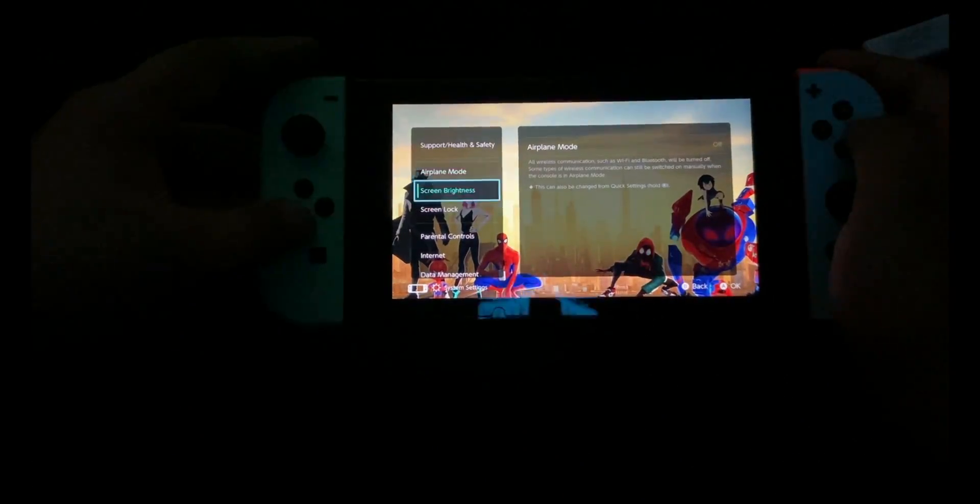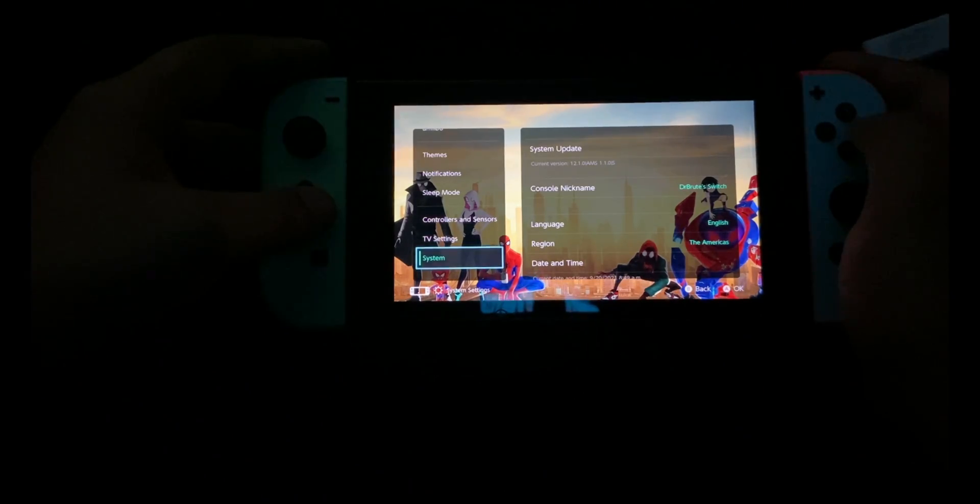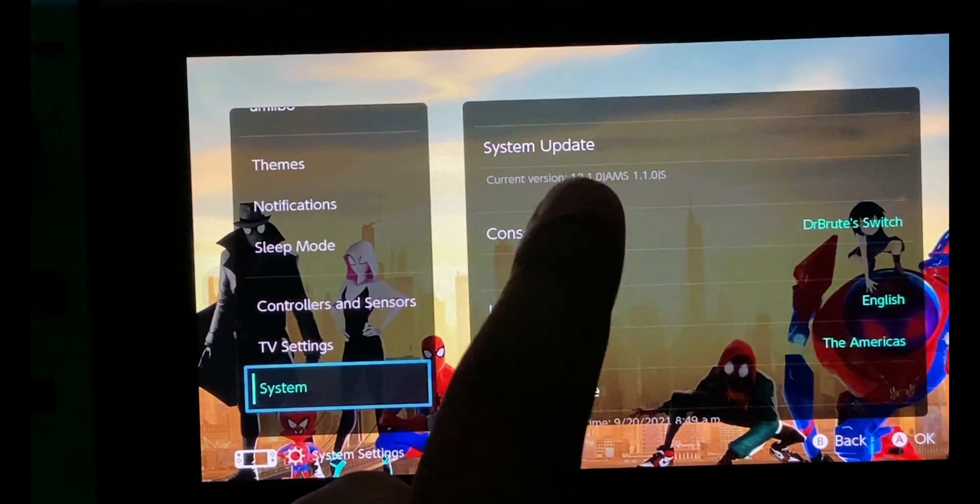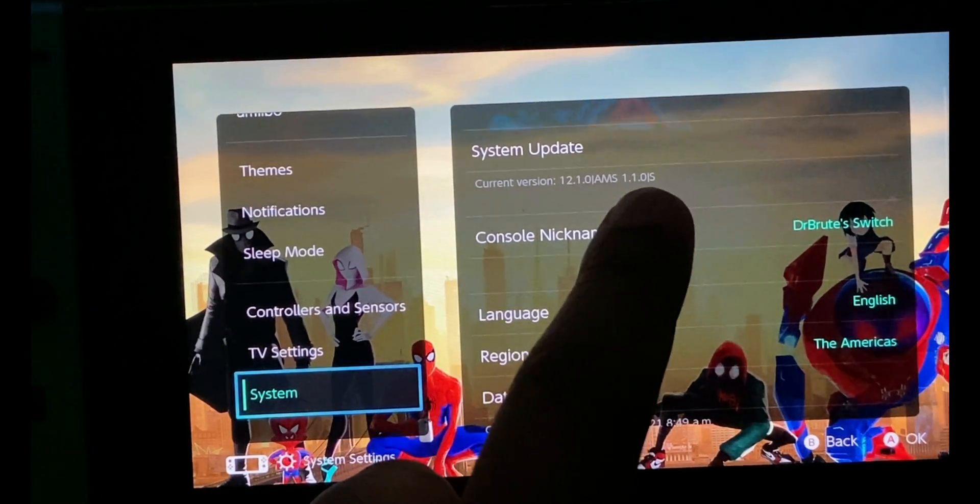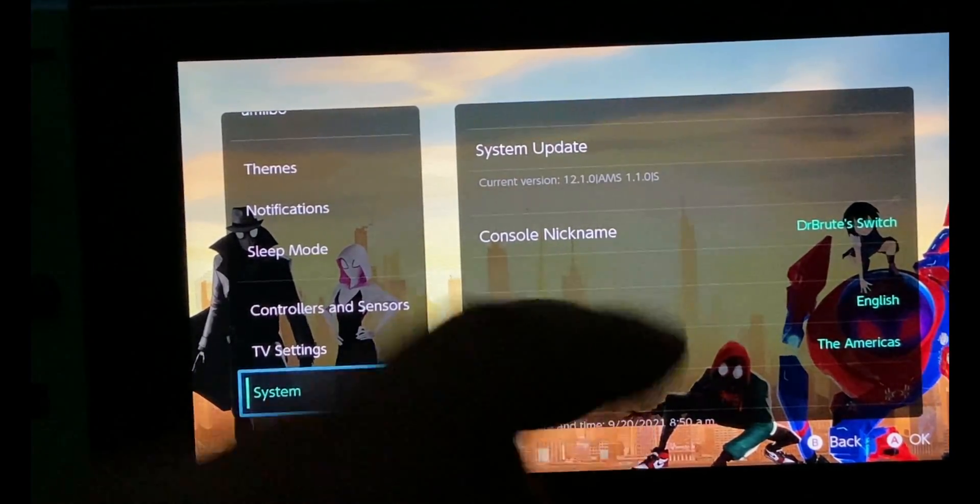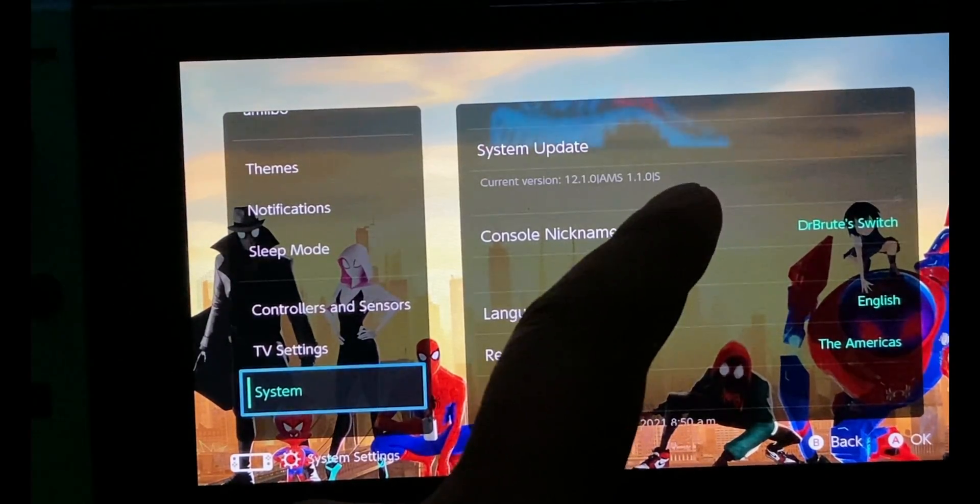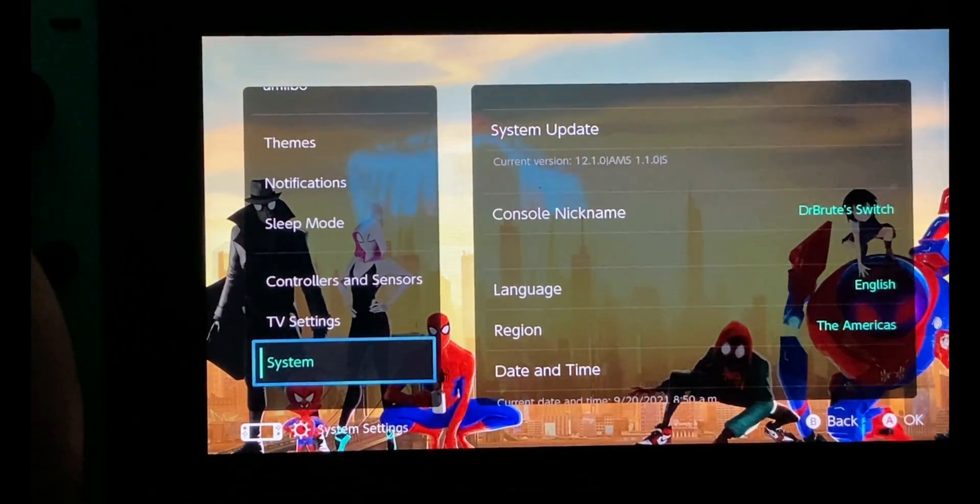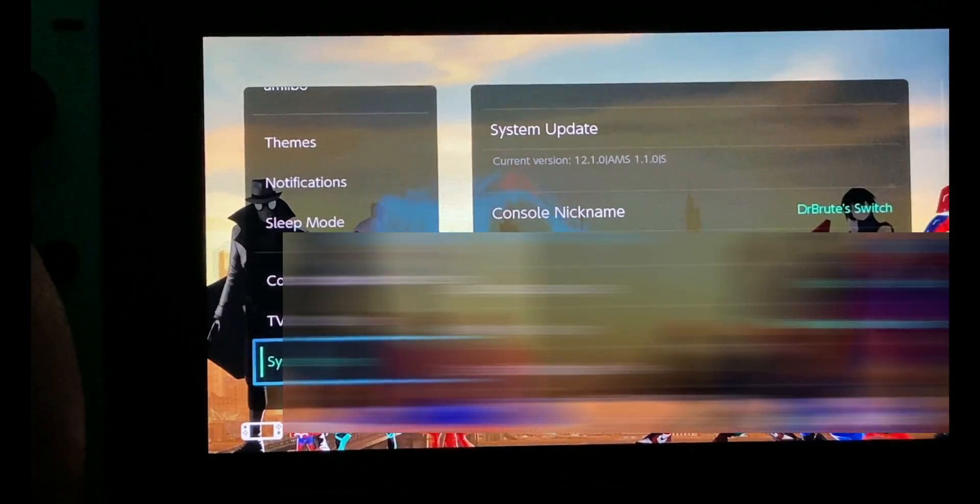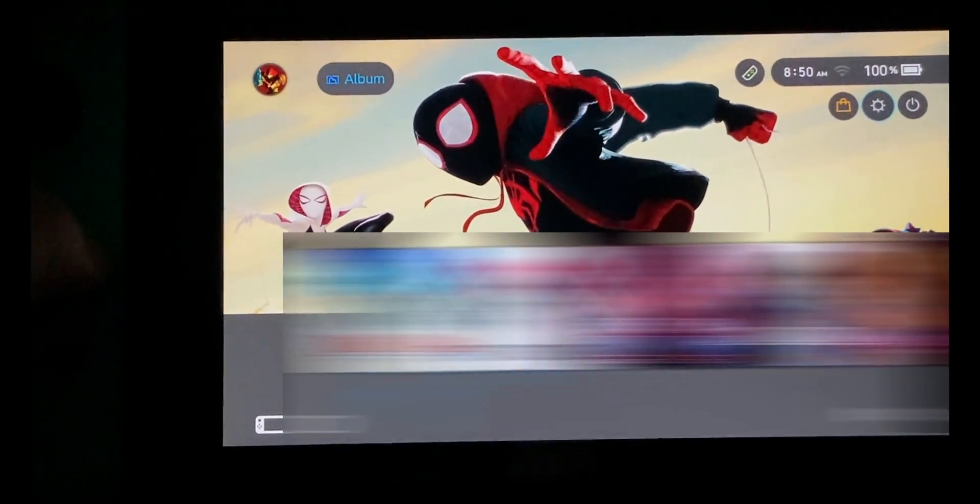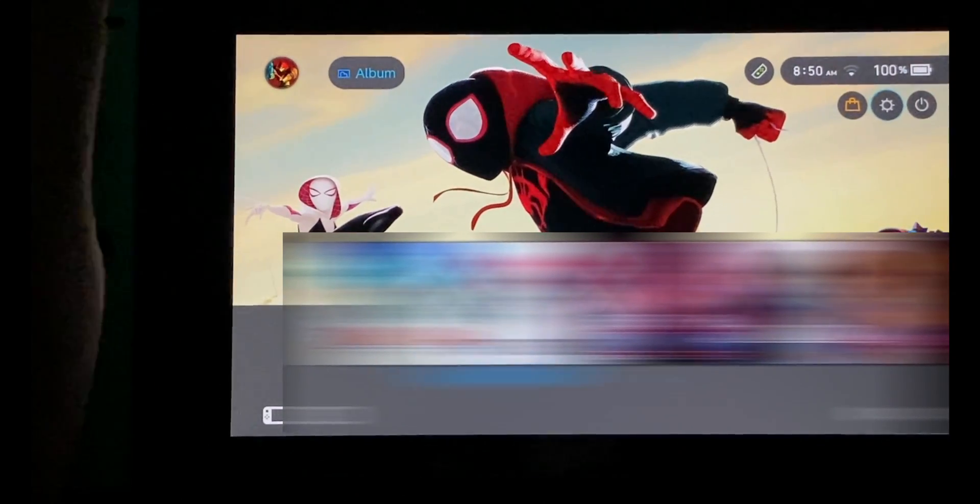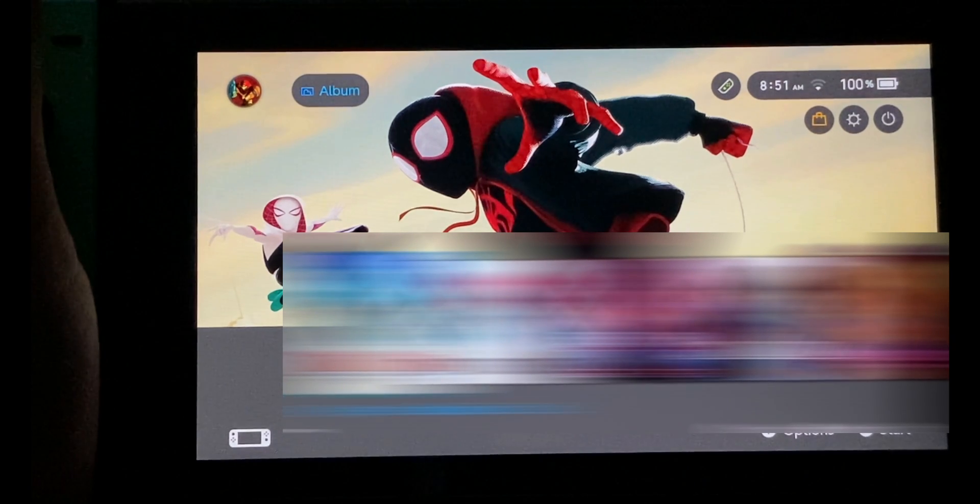Here I am on the main screen. I'm going to show you that I've successfully updated my custom firmware to its latest version. If you look closely, it says AMS 1.1.0. This is the latest Atmosphere version and I'm using SysNAND. For those on EmuNAND, it's going to show E instead of S.